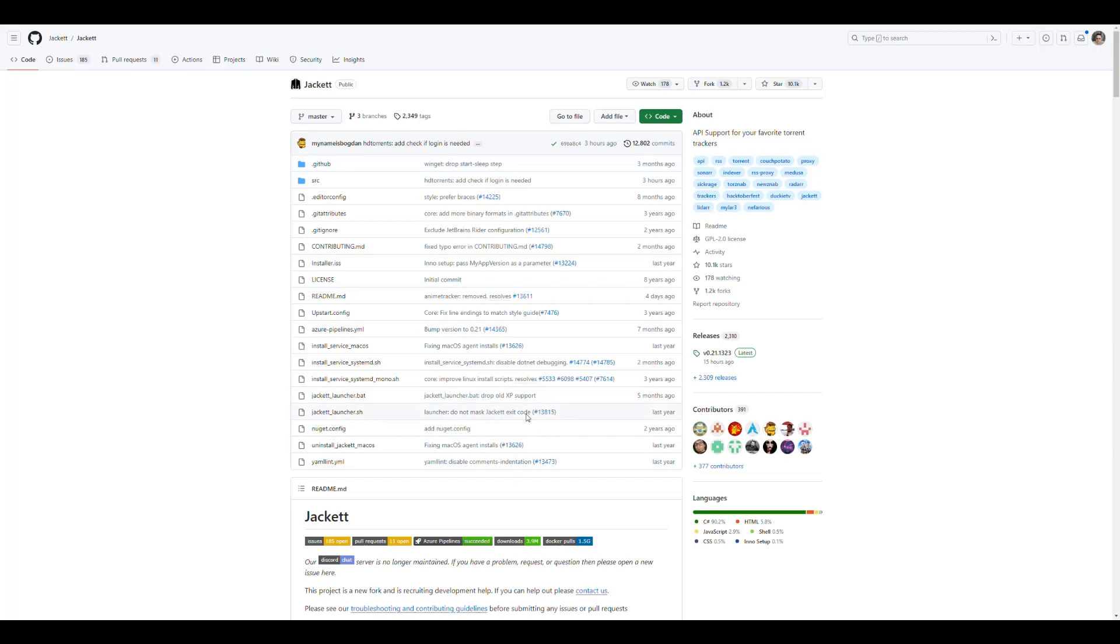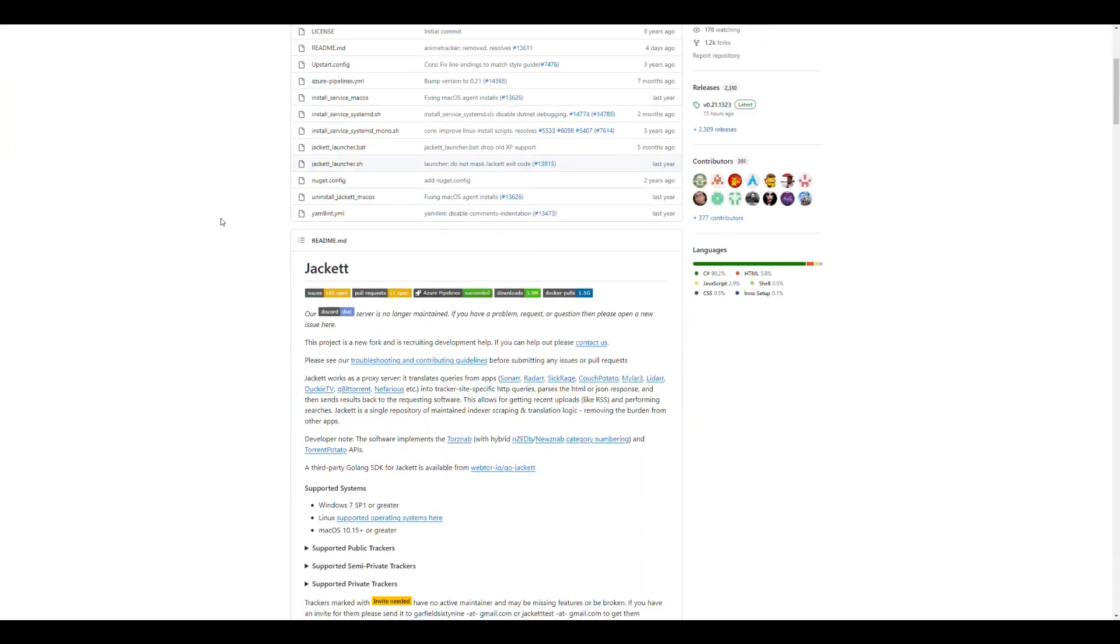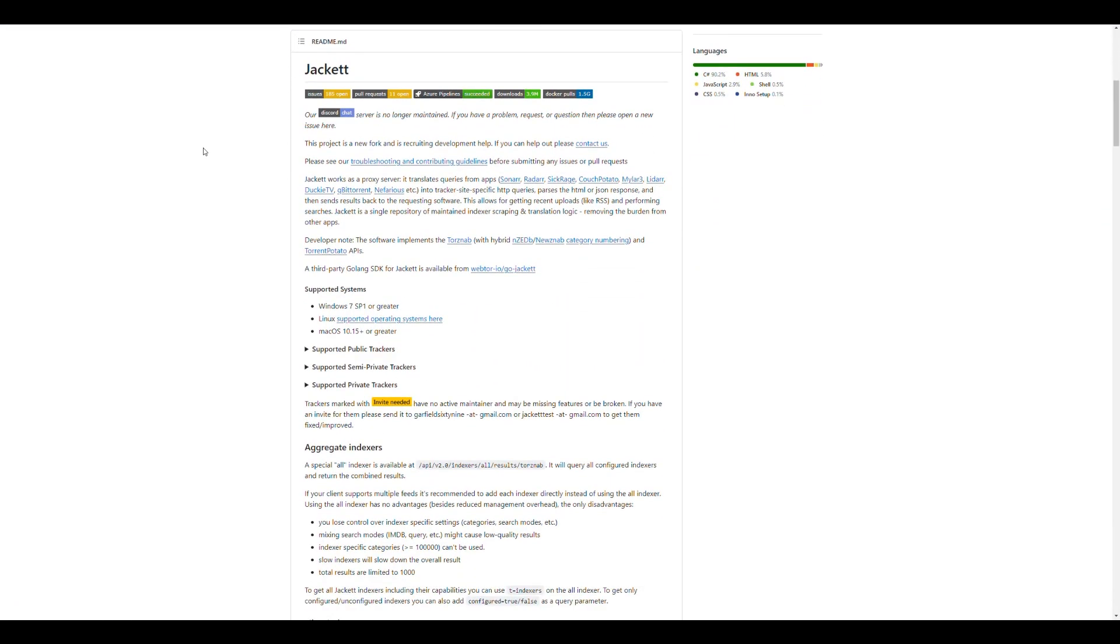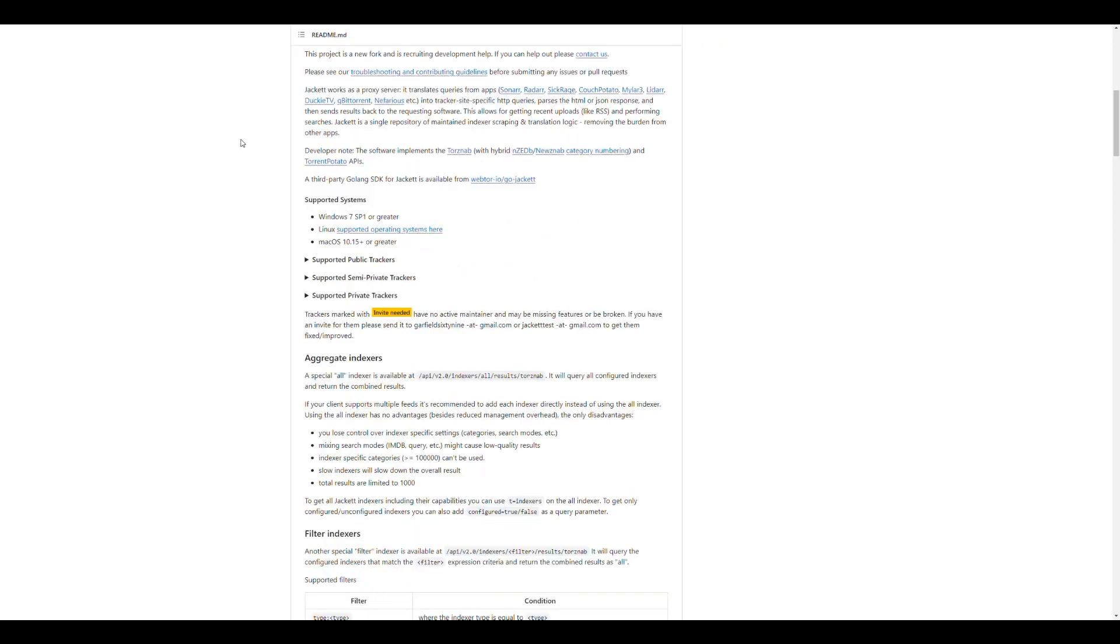It's also a C-Sharp application and it has a little bit of JavaScript and HTML and stuff. And you can find it in github.com slash jackett slash jackett. And it has a good amount of contributors to it. 391 people have contributed to the project. It's an open source application. The application is pretty straightforward. It's pretty simple to use.